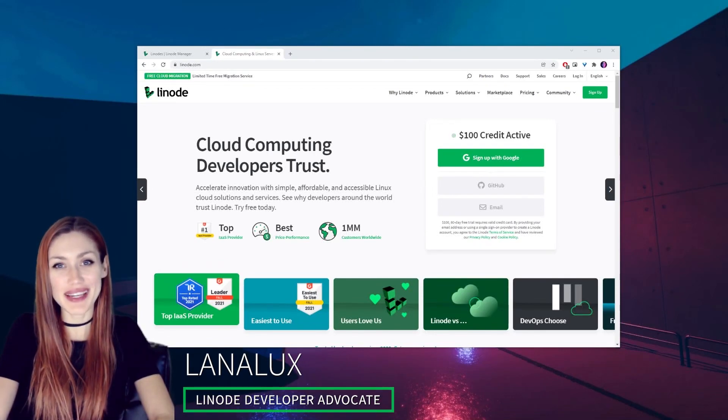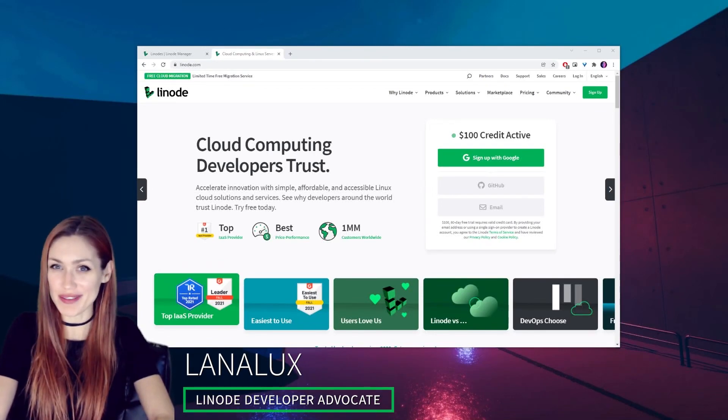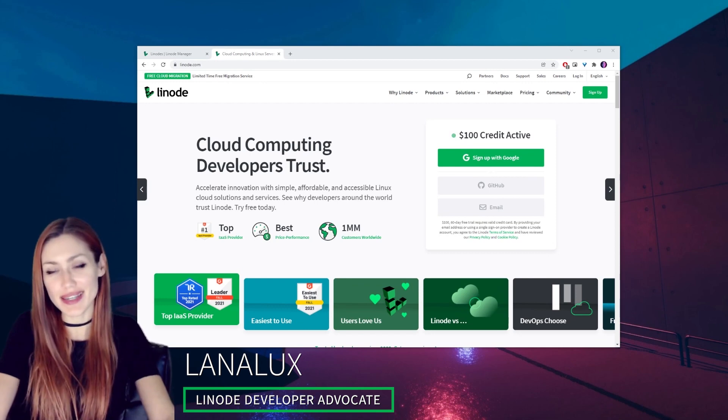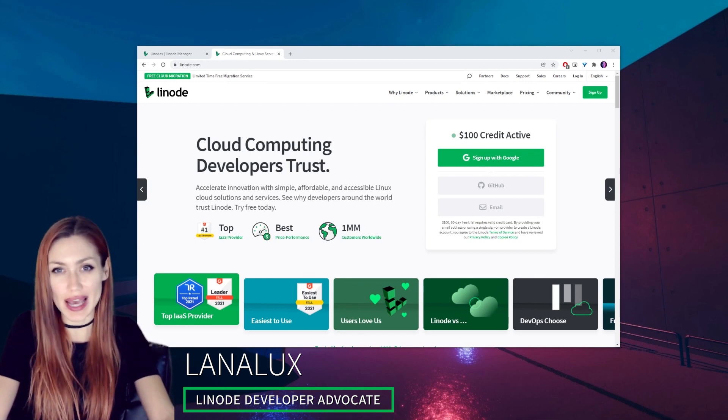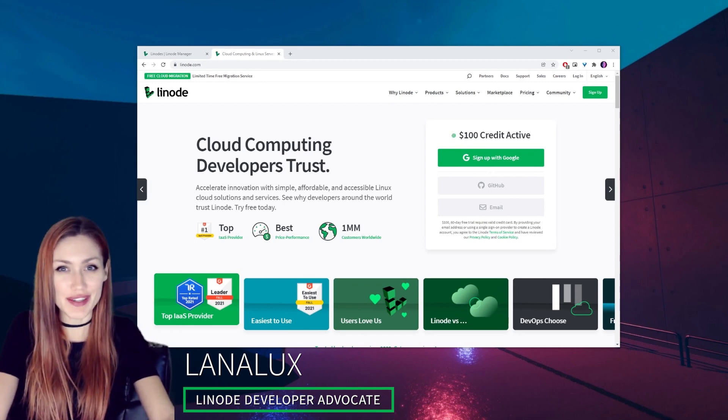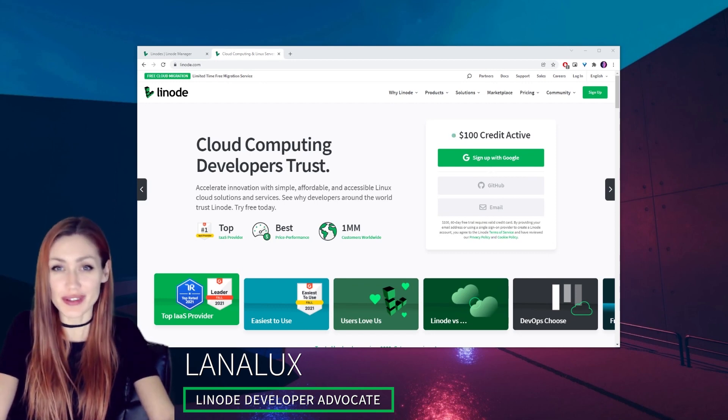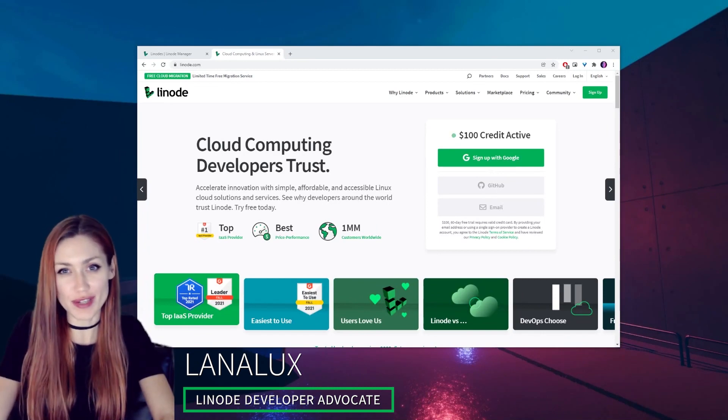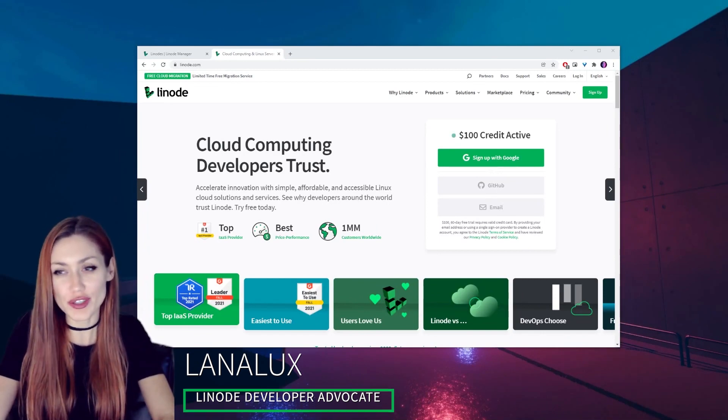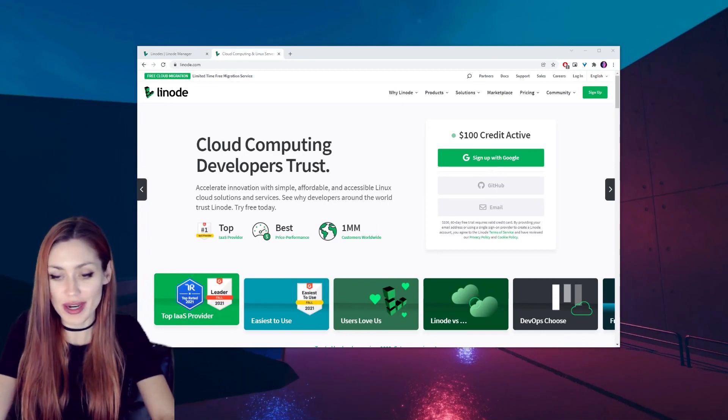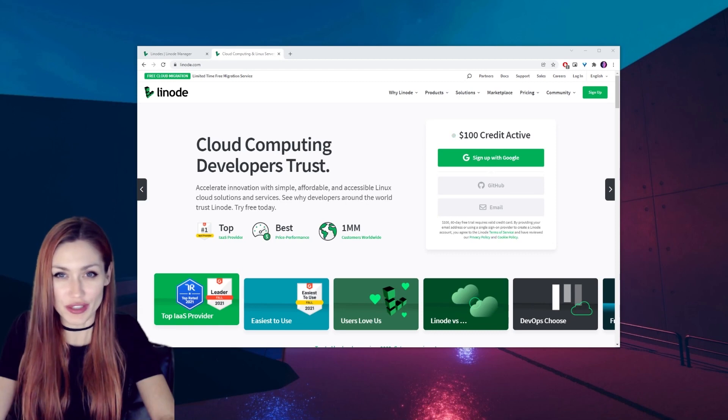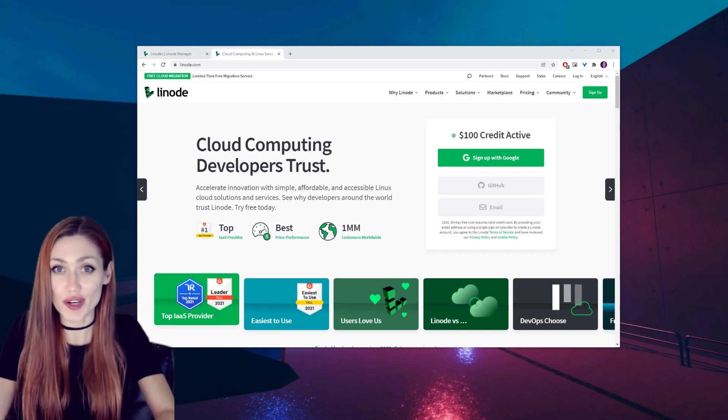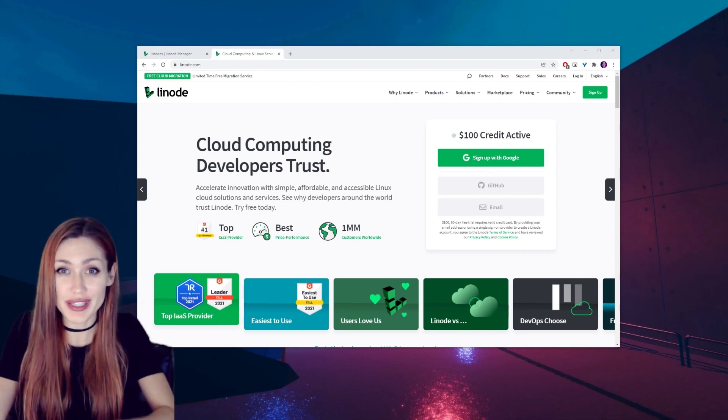Hey guys, I'm Lana Lux, I'm a game developer and a Linode developer advocate. Today we're going to be looking at how to set up a Minecraft server using Linode. You may have also come across a lot of tutorials on setting up a Minecraft server and they're complex and not very straightforward, but luckily Linode offers a really great easy solution to set it up.